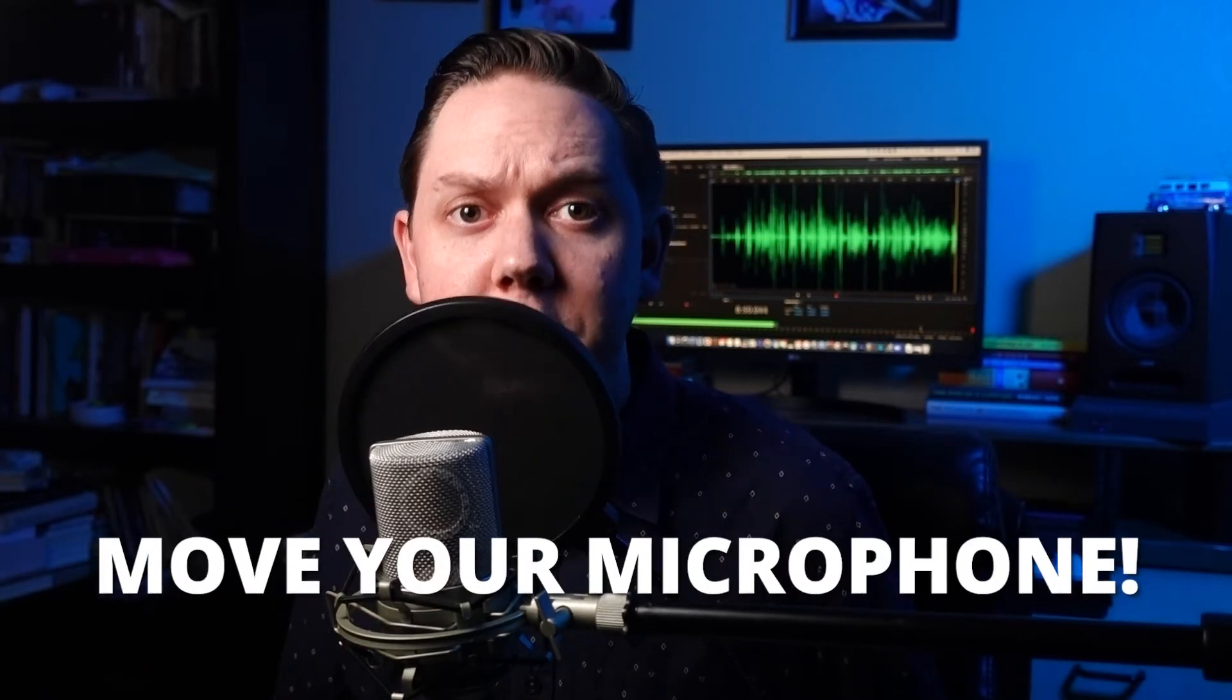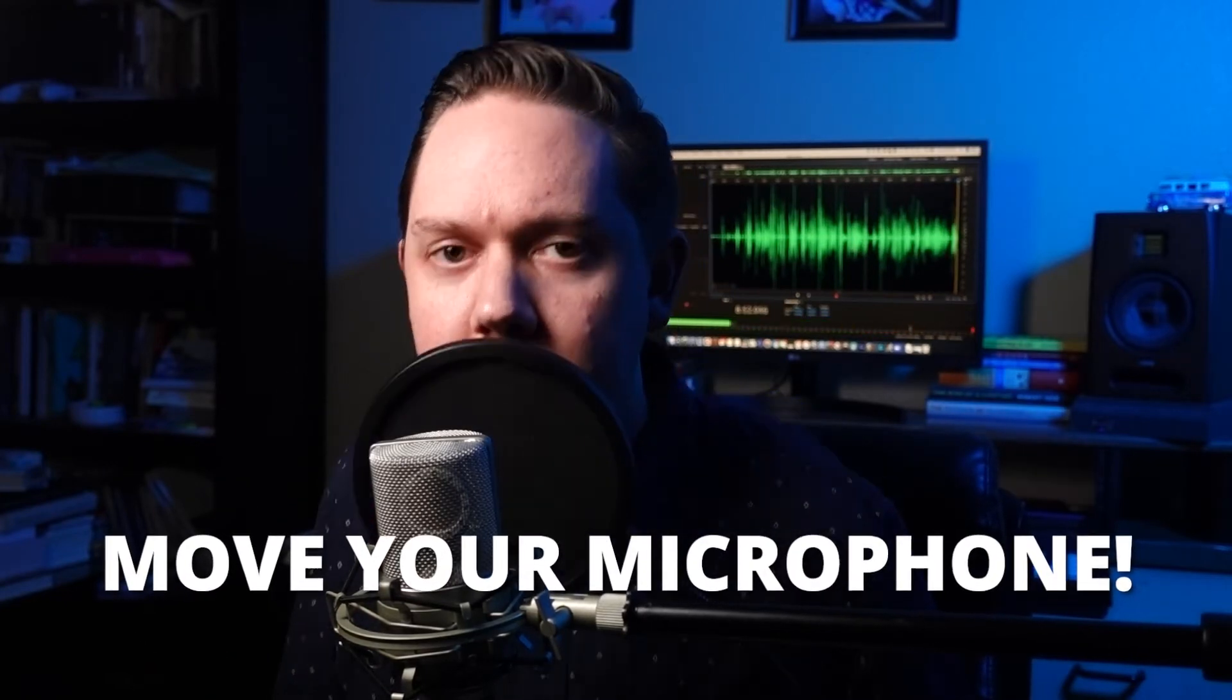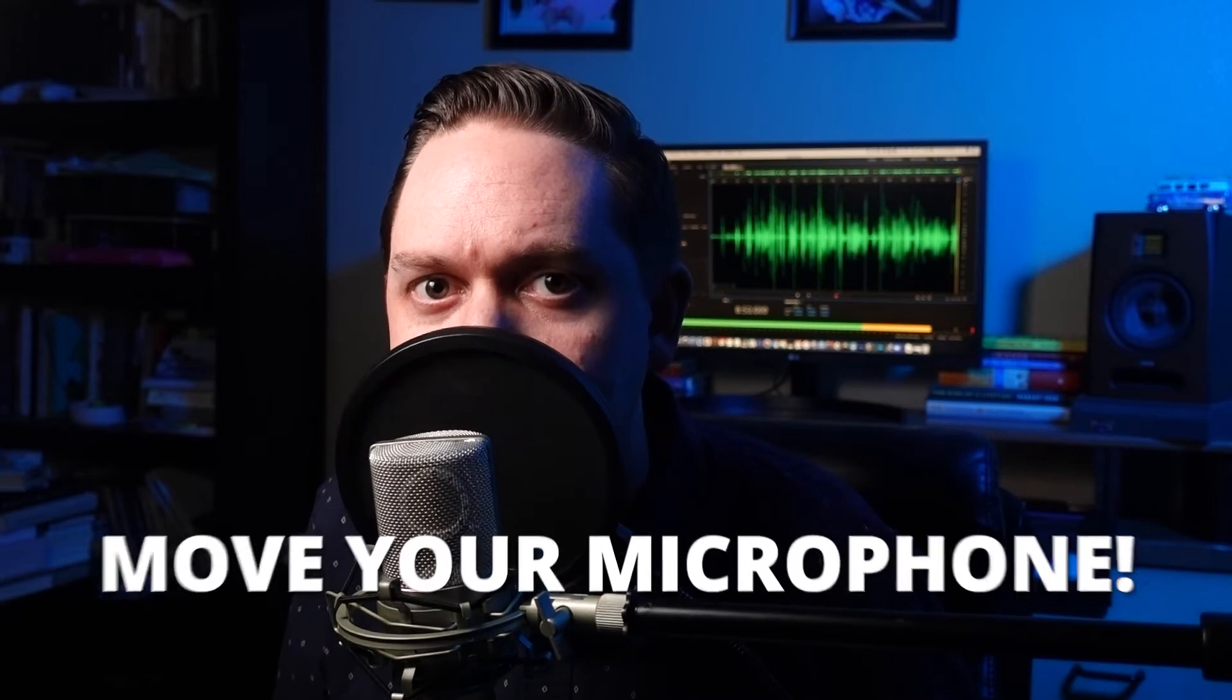The second way to remove those plosives from your podcast recording is to move your microphone. Adjust it. So a lot of times people are going to be talking directly into the microphone. Now, this causes airflow from your mouth to hit the diaphragm of the microphone. And that causes the plosives.